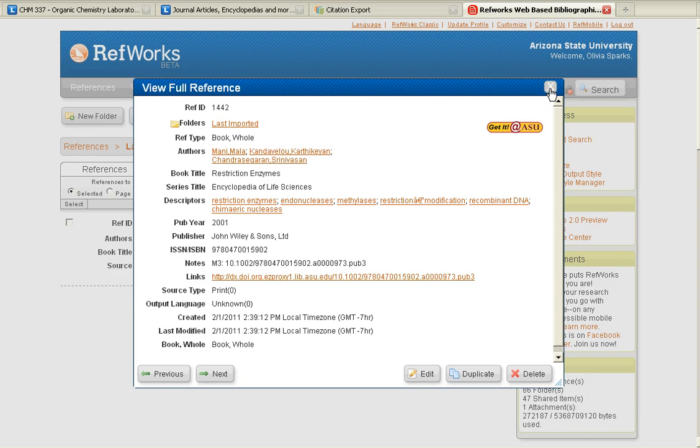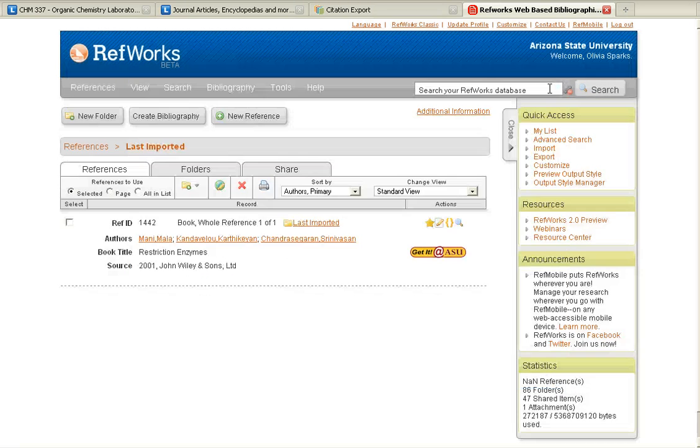This completes the workaround for moving citations from the Wiley Online Library into RefWorks. Thank you.